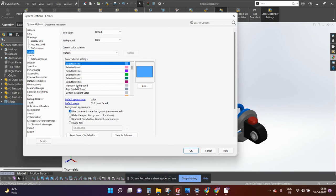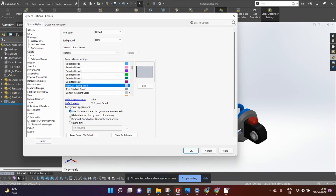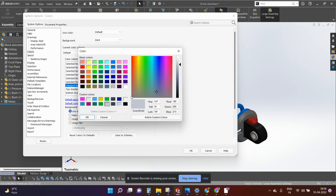Go to the viewport background and go to edit option. You can apply any color which you want to apply.